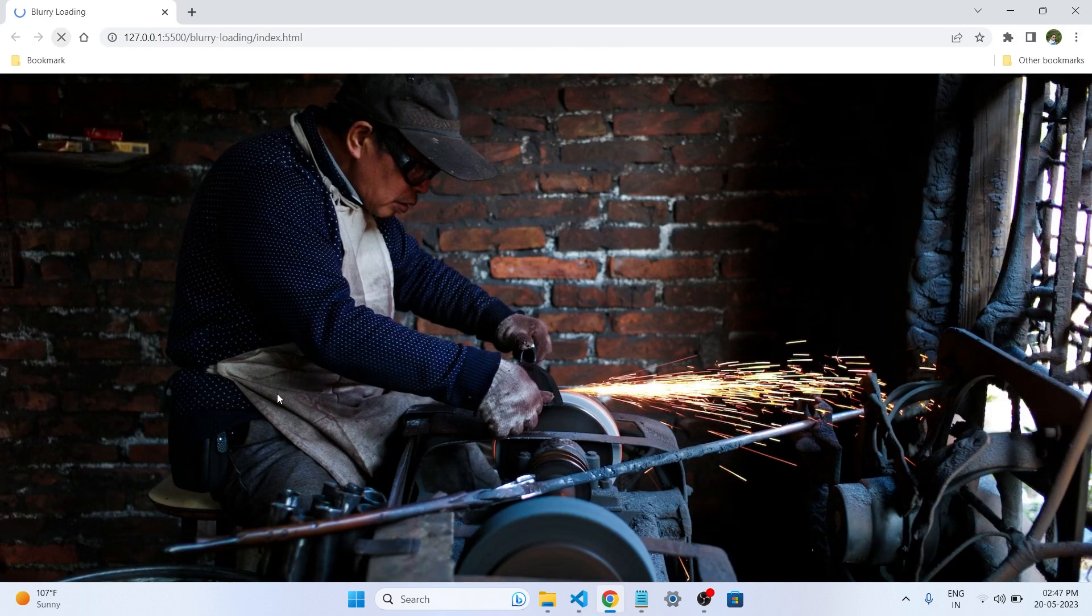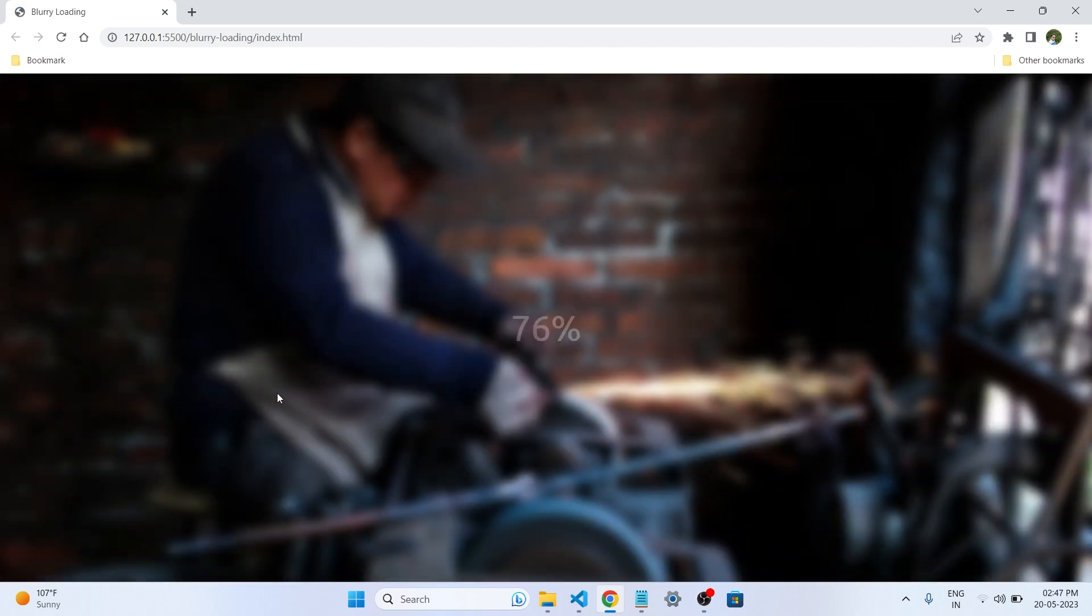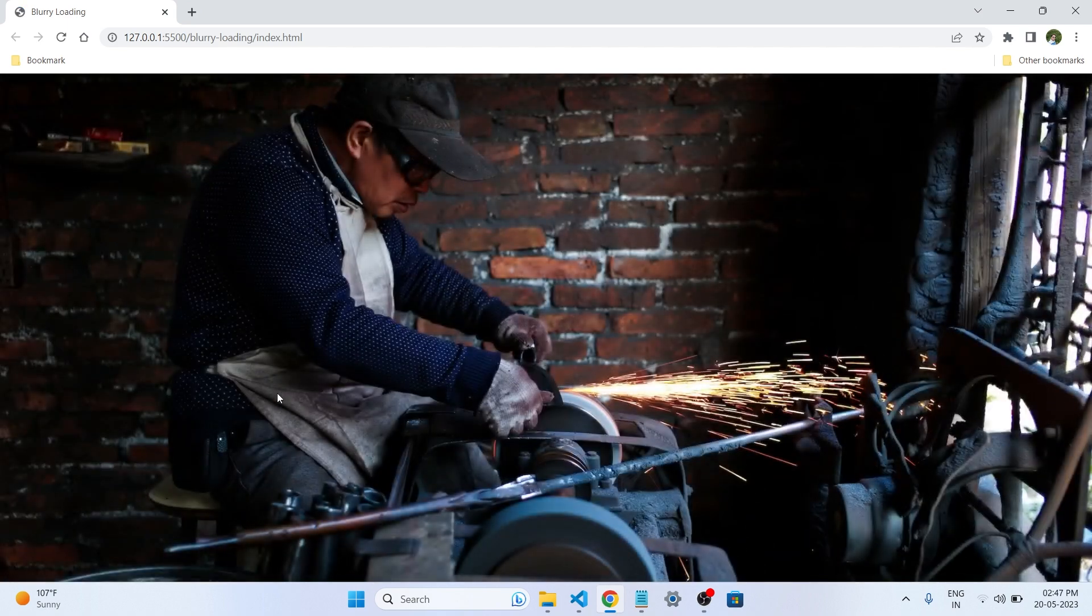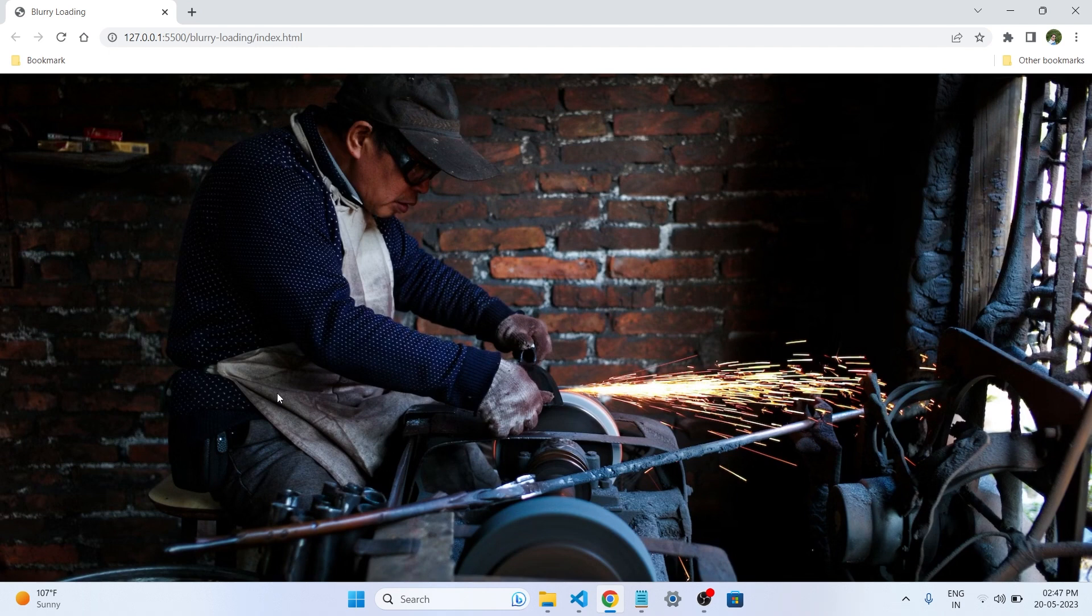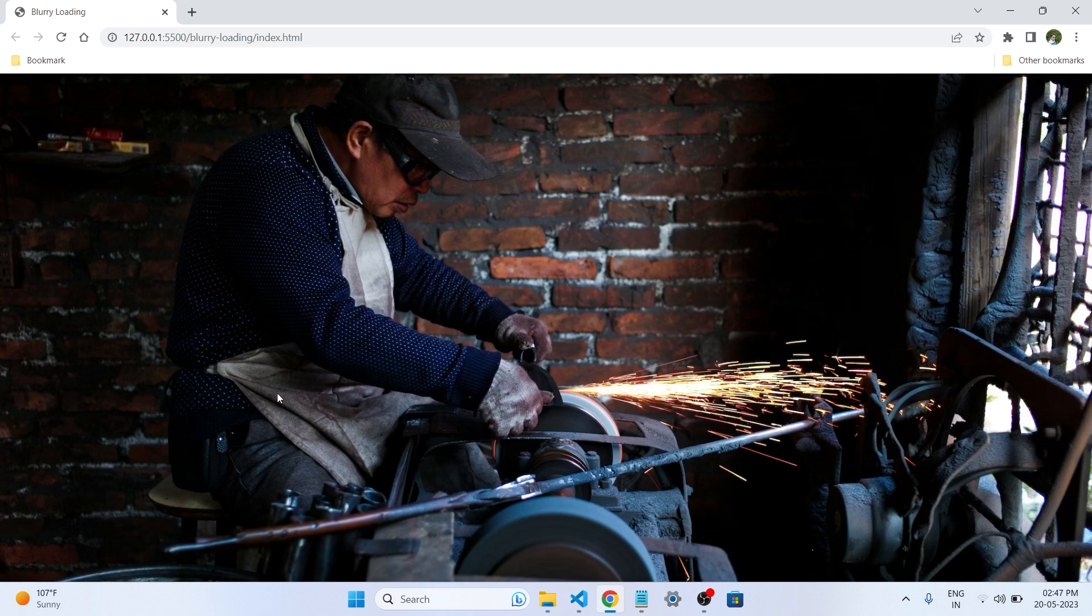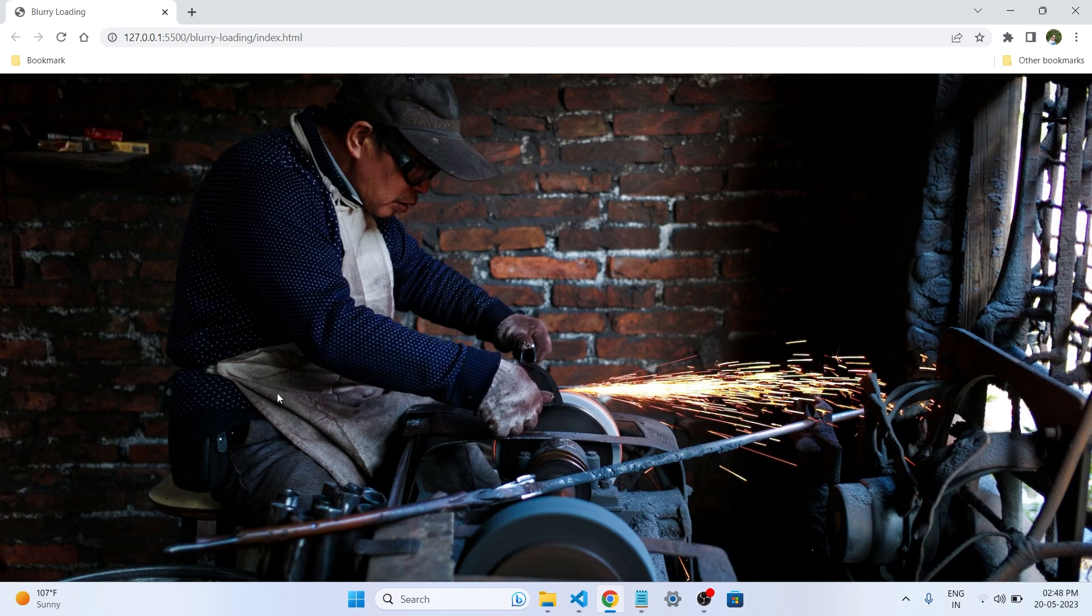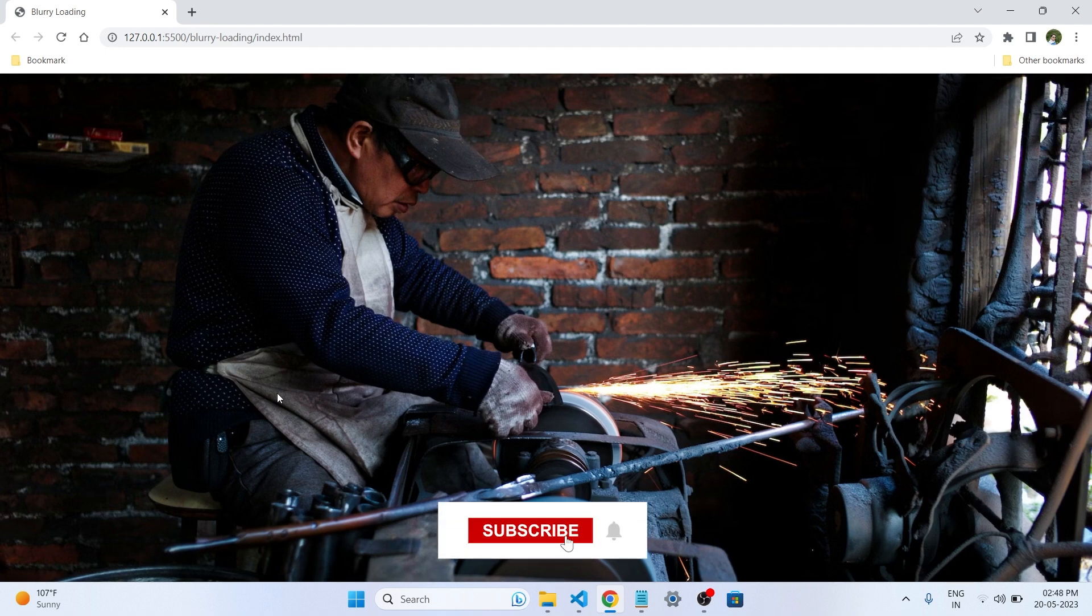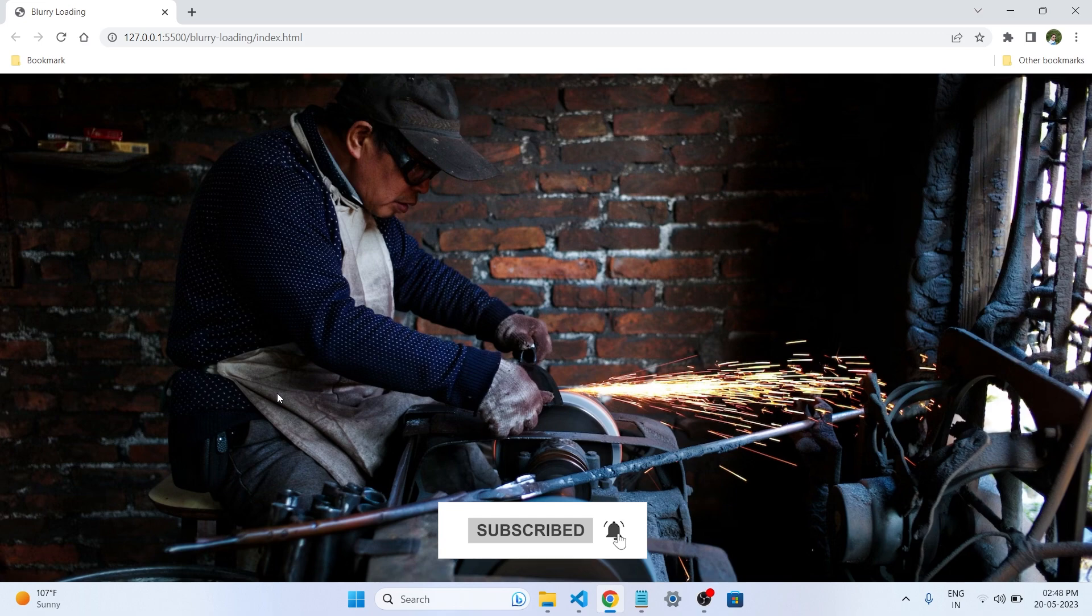So congratulations guys. We have just completed our 5th project, the blurry loading. I hope you must like this project and the explanation of the code we have written. Join us in the next video as we continue our 50 projects in 50 days journey. Don't forget to like this video, also subscribe to our channel and hit the notification bell to stay updated with our latest projects. Thank you for watching, and we will see you in the next project.